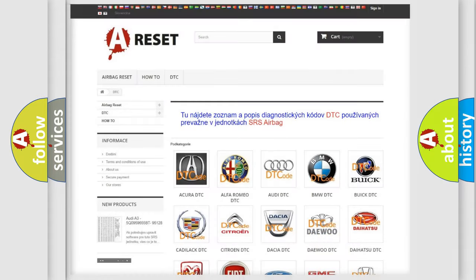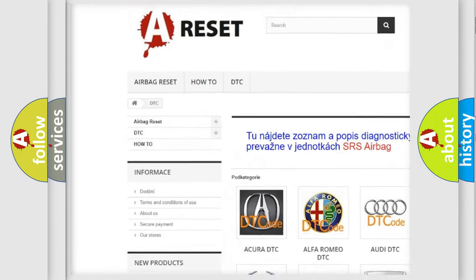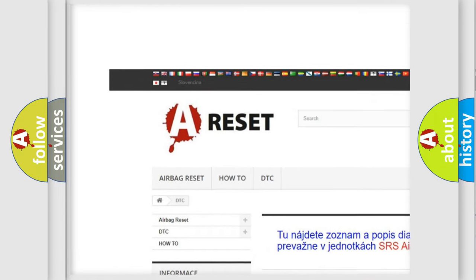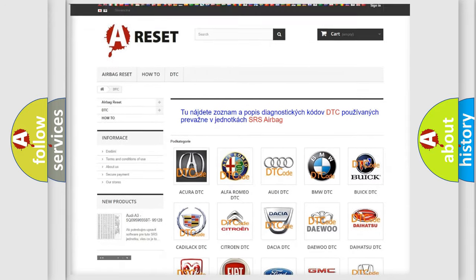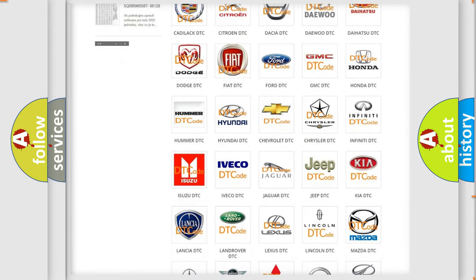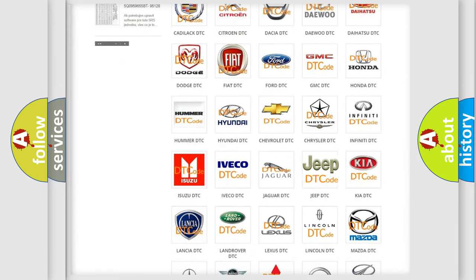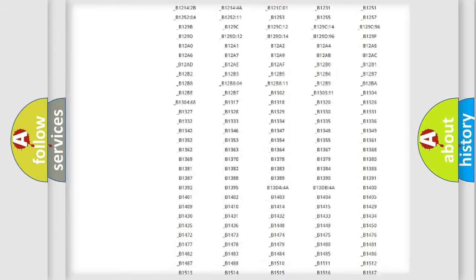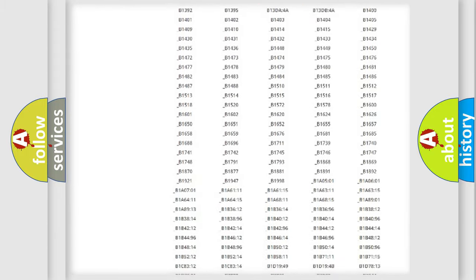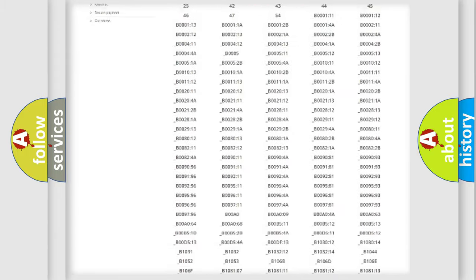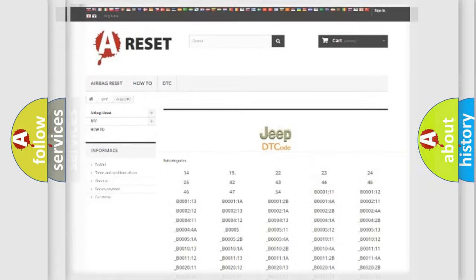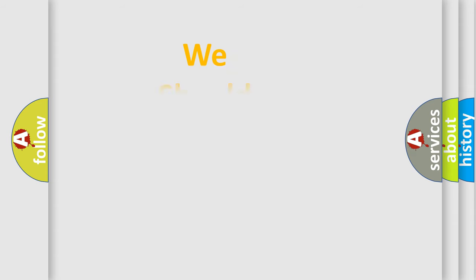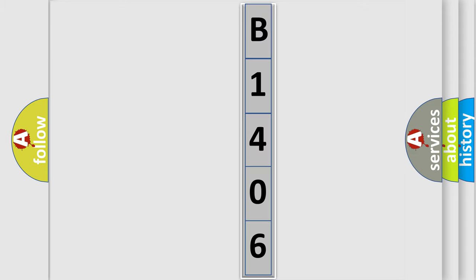Our website airbagreset.sk produces useful videos for you. You do not have to go through the OBD2 protocol anymore to know how to troubleshoot any car breakdown. You will find all the diagnostic codes that can be diagnosed in Jeep vehicles, and also many other useful things. The following demonstration will help you look into the world of software for car control units.